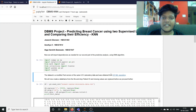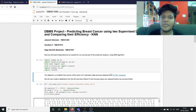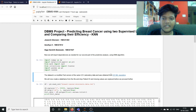Hi ma'am, this is Jacinth. I am 19BC1462. I am here to present you about the project that we have been doing this semester. Our project is basically predicting breast cancer using two supervised learning models and comparing their efficiency.